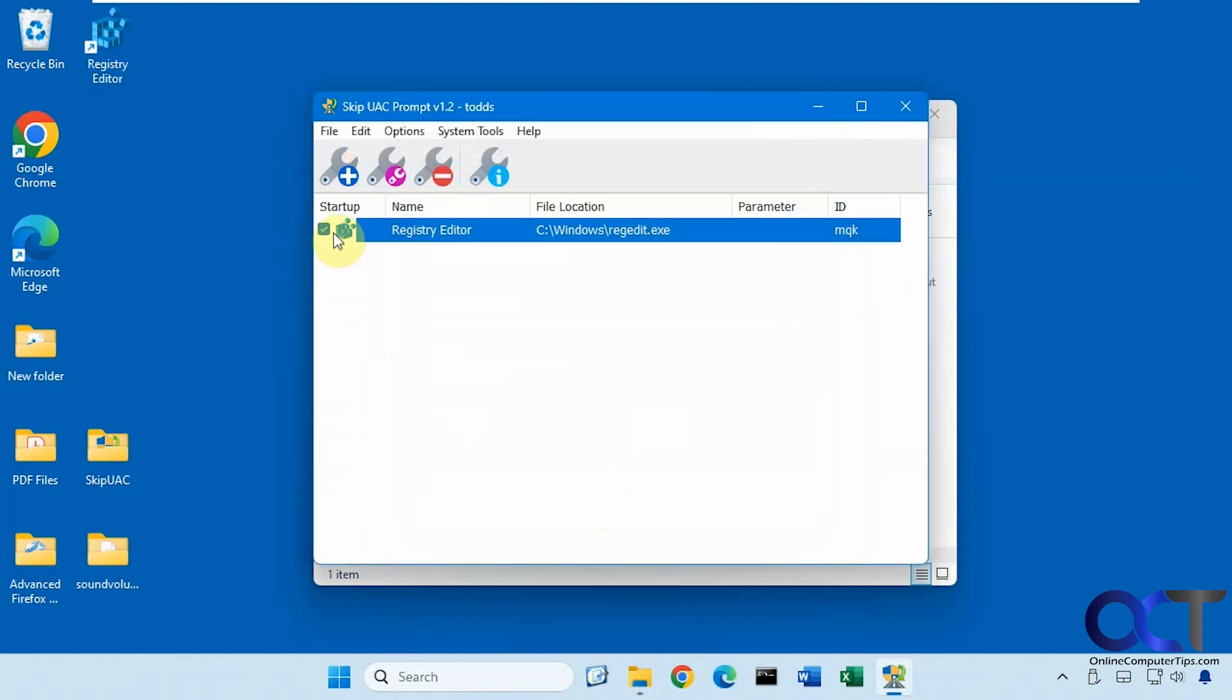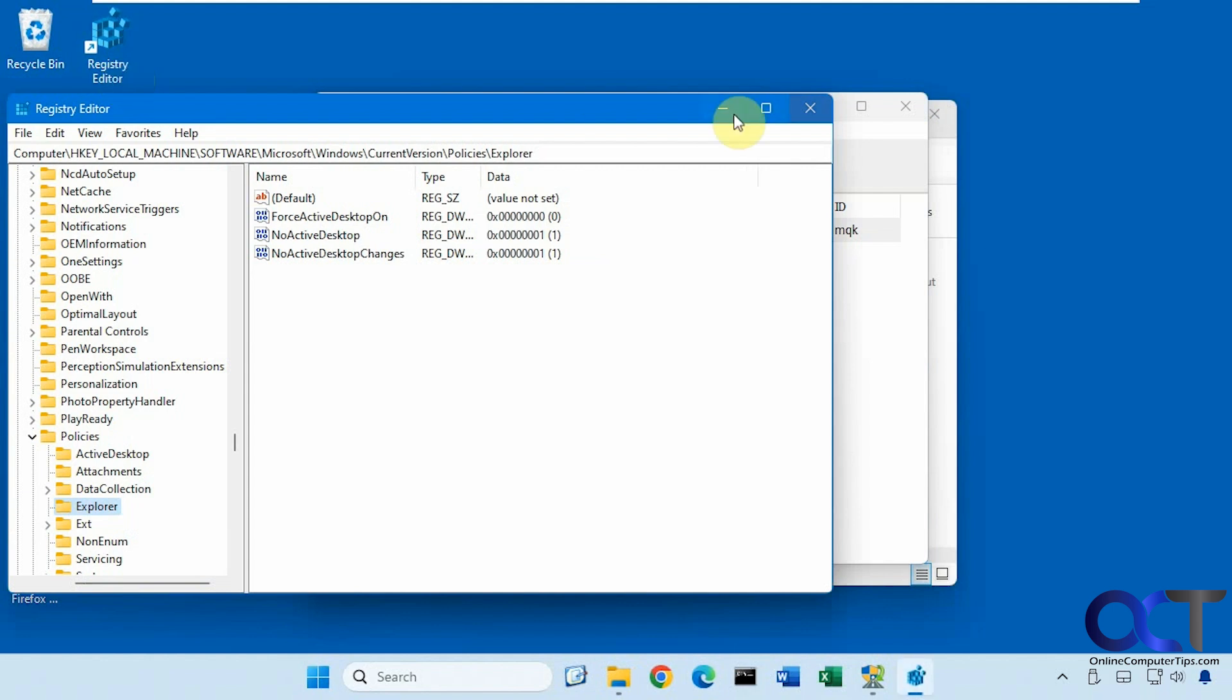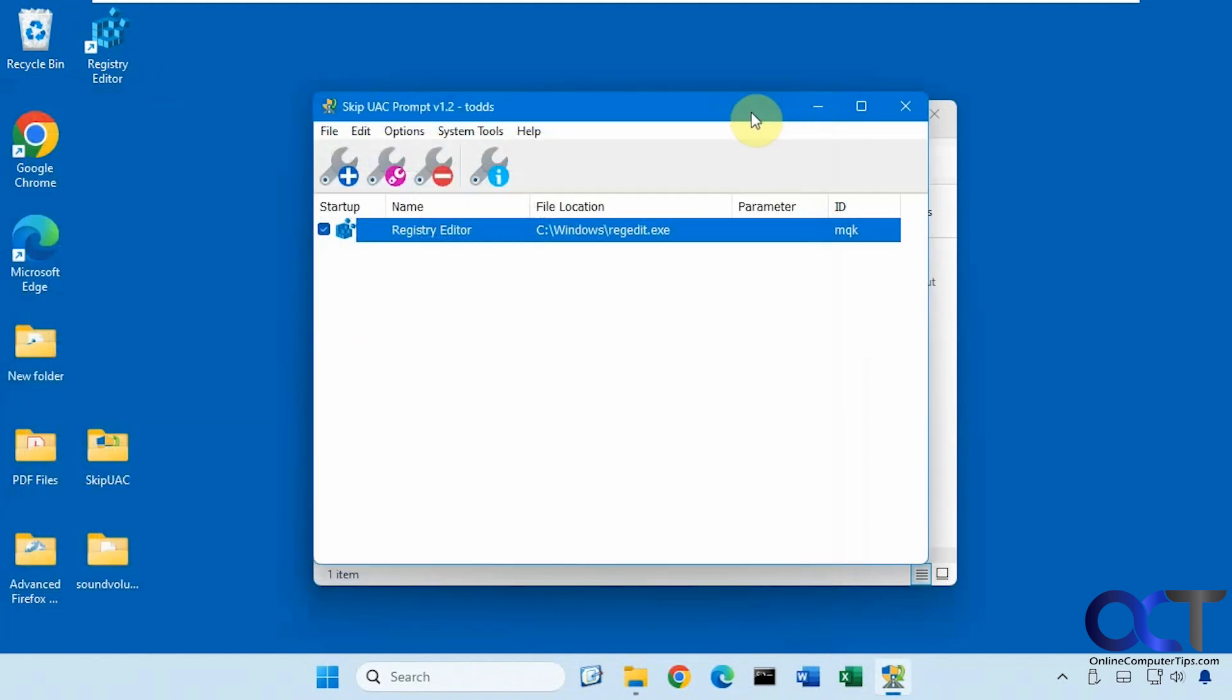And now you can see it has a check mark here meaning it's going to start with the computer. So it also puts a shortcut on your desktop. So if you want to run it from within Windows without the UAC prompt, you could do that. Like so.